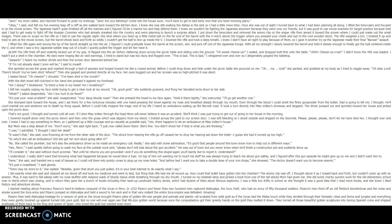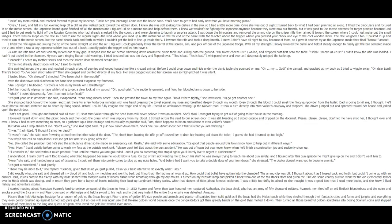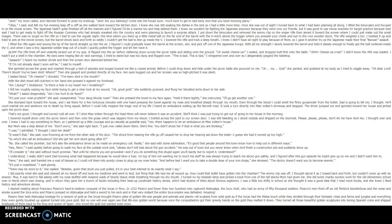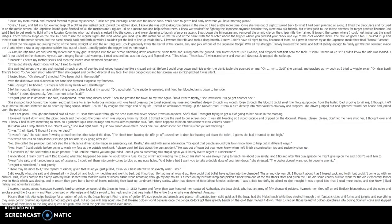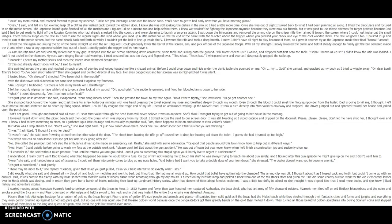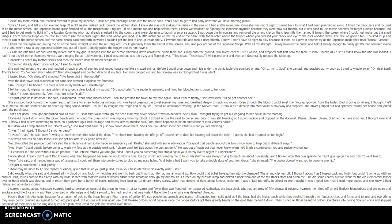I lowered myself down onto the picnic bench, and then onto the grass, which was slippery from my blood. I trotted across the yard to our screen door. I was still bleeding, so I stood outside and dripped on the doormat. Please, please, please don't let me have shot her, I thought over and over. I knew I had to say something to Mom, so I gathered up a little courage and as casually as possible said, um, there happens to be an ambulance at Miss Volker's house. But Mom was a step ahead of me. Don't worry, she said right back. I just now called down there. She's fine. You didn't shoot her, if that's what you were thinking. I was, I admitted. I thought I shot her dead.